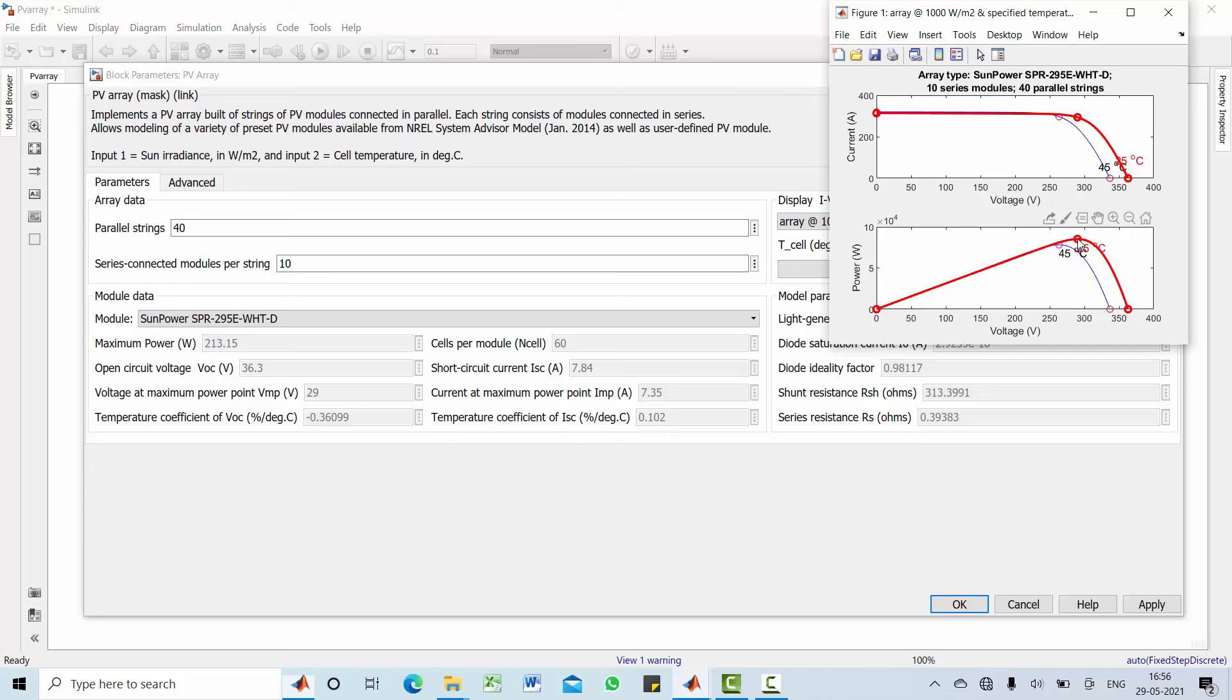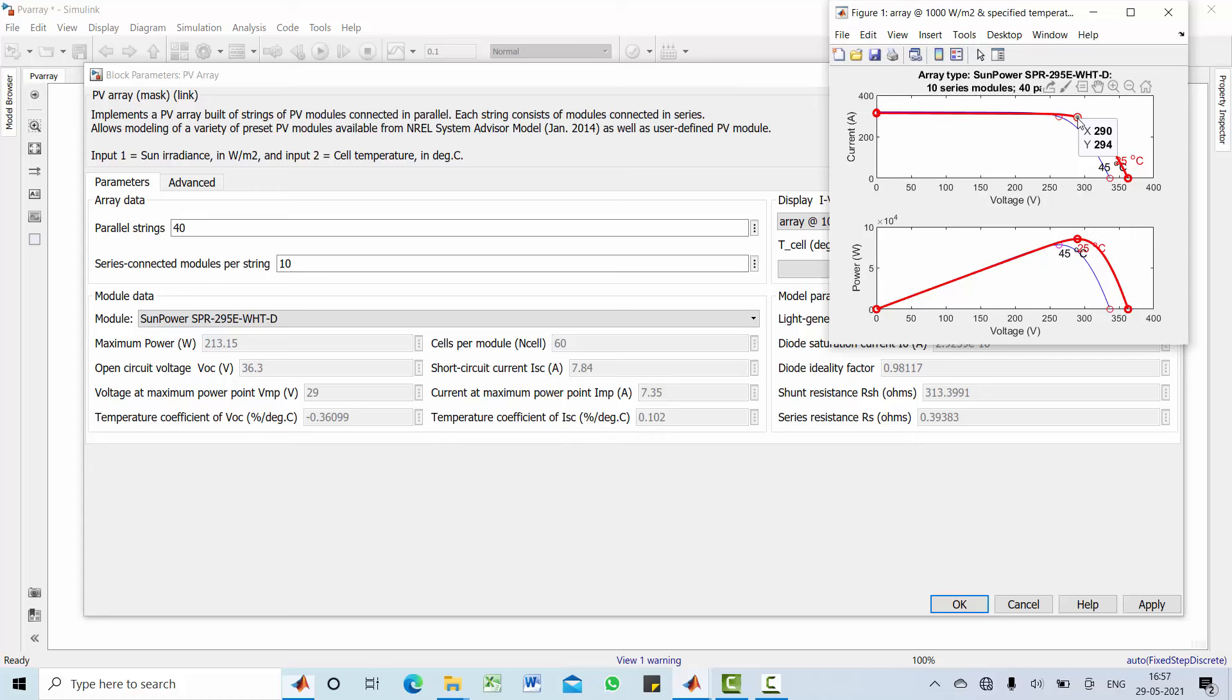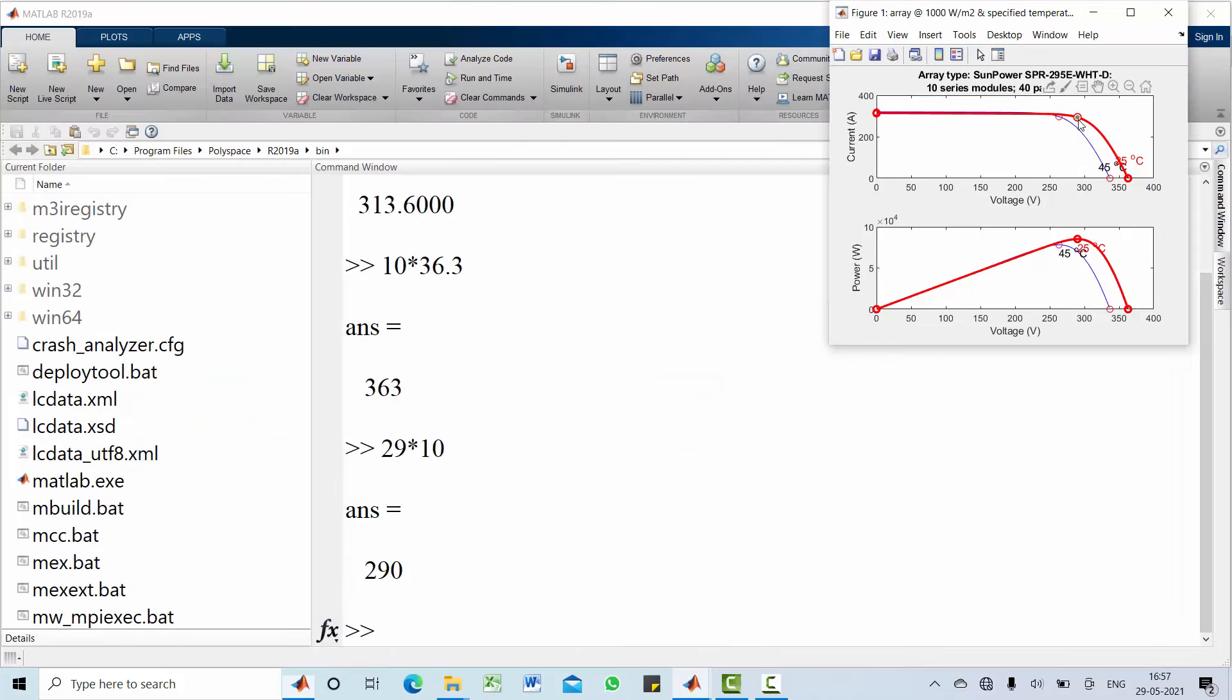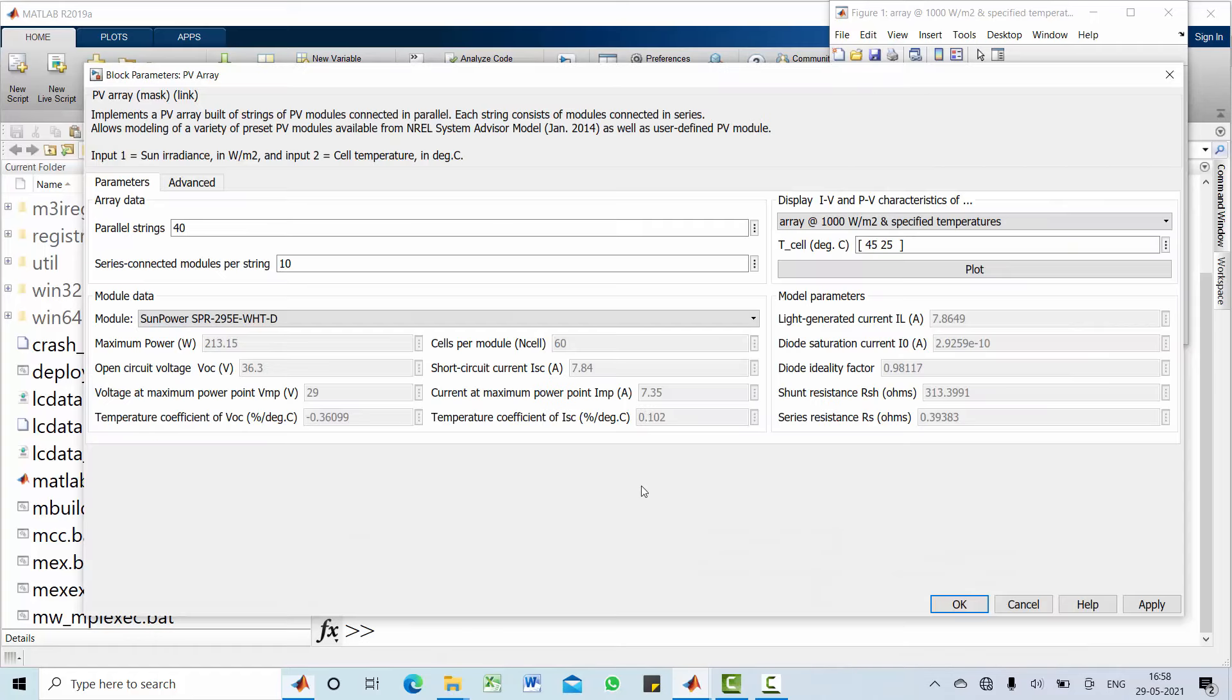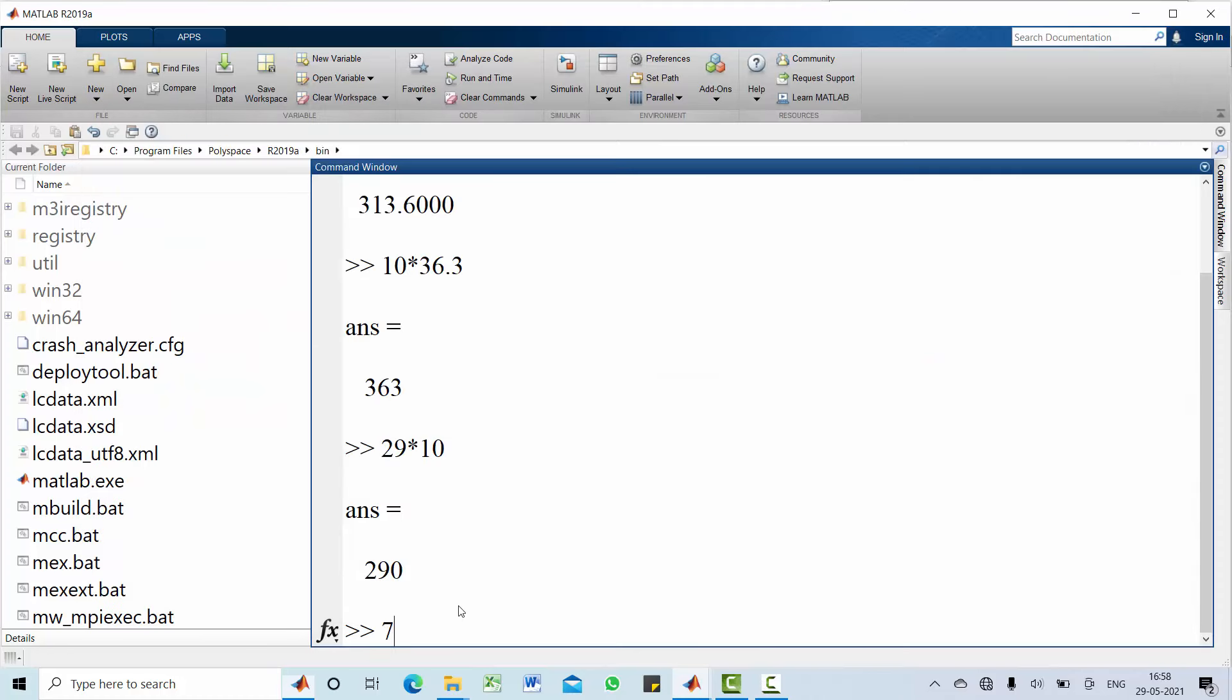Now, have a look at maximum power point voltage as well as current 290 and 294. Maximum power point voltage for overall PV array can be obtained by multiplying this 1 module A voltage at maximum power point, 29 V, with number of series string, that is 29 into 10 becomes 290 V. Coming to current 294, have a look at current at maximum power point. For 1 module A it's 7.35. For overall PV array, this number should be multiplied with 40. And see the answer, 294 is the current.